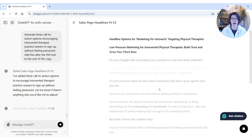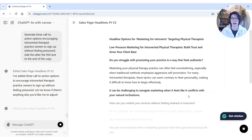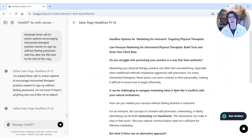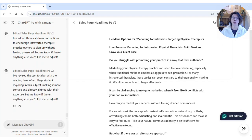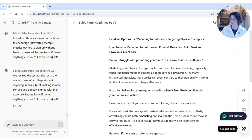I had done some sales page copy, which I showed you how to do in my previous video. It's now gone in and adjusted it for a college student level, so it'll use slightly different wording and adjectives throughout.